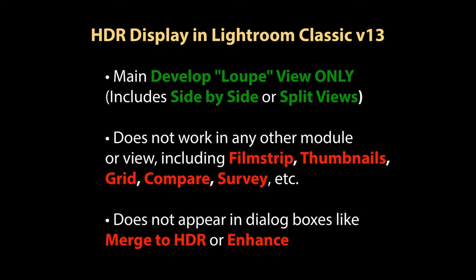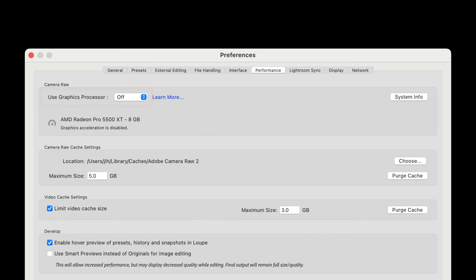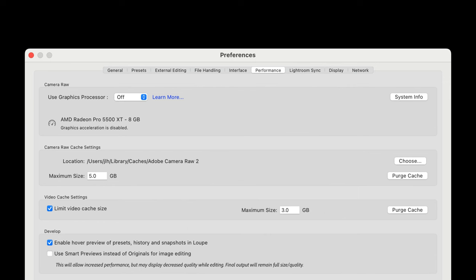If the option to use graphics processor is set to off in the preferences dialogue you can continue to edit HDR images but the result will not be displayed correctly within the develop loop view. This does require your graphics processor support this feature.